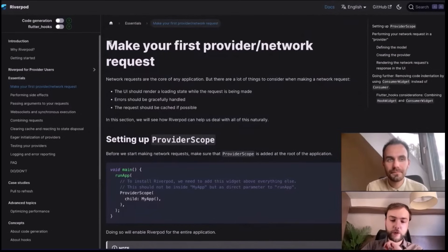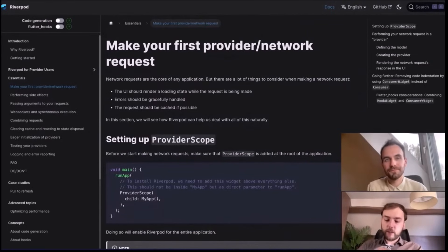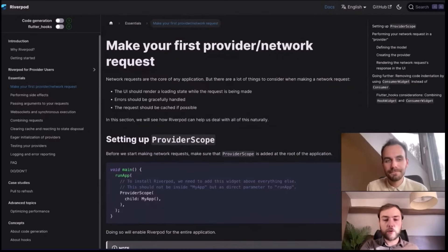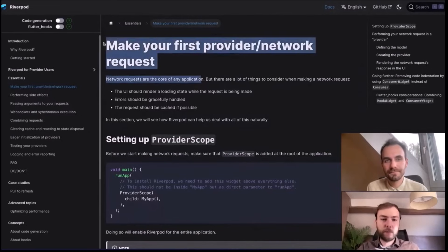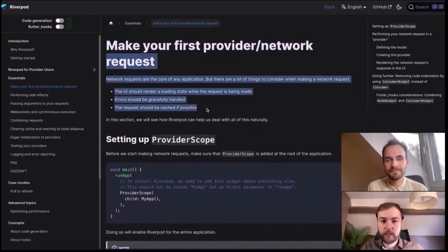What you should know is that Riverpod tries to focus around network requests, because generally speaking that's what you'll need to do most in typical applications. Riverpod is not tied to network requests — you can do other things with it — but the documentation centers around them because you'll do that 90% of the time.